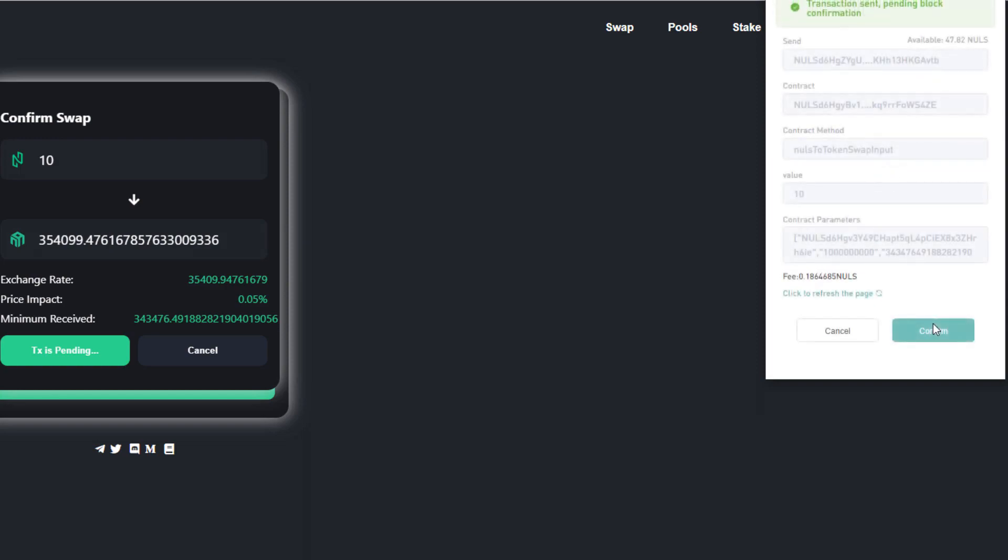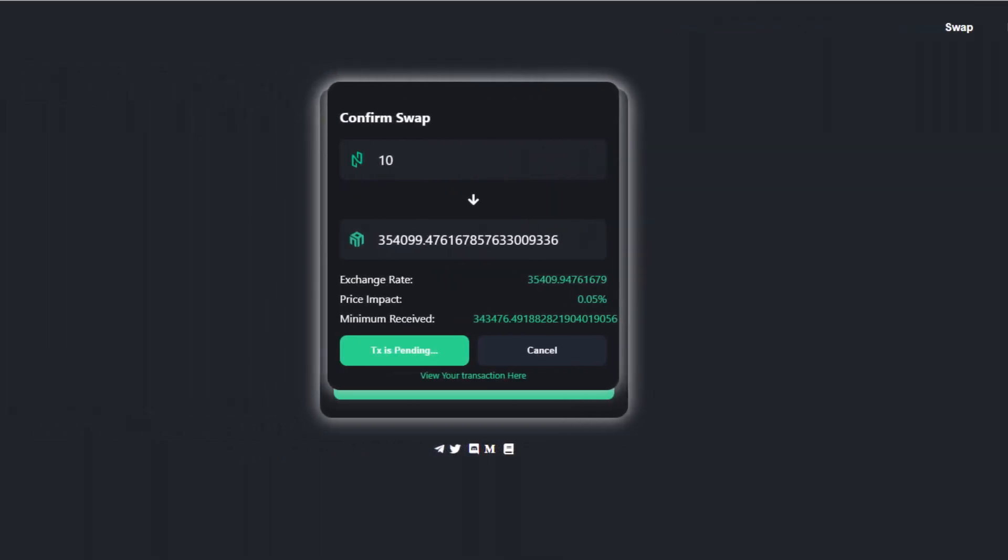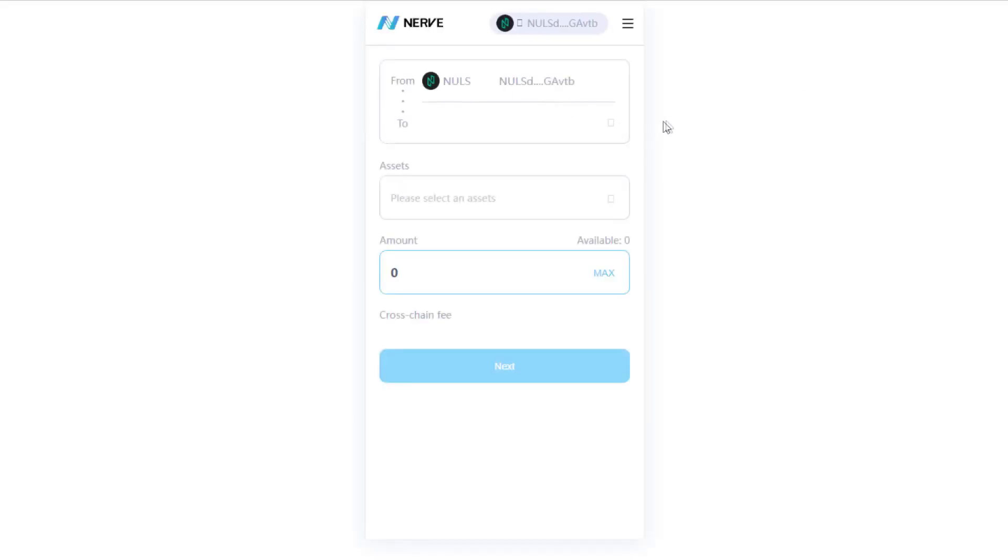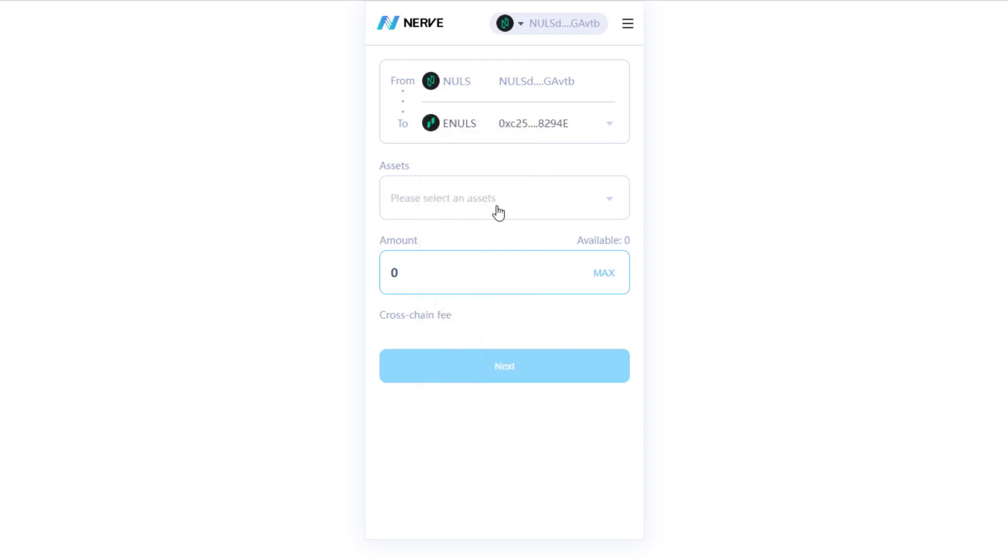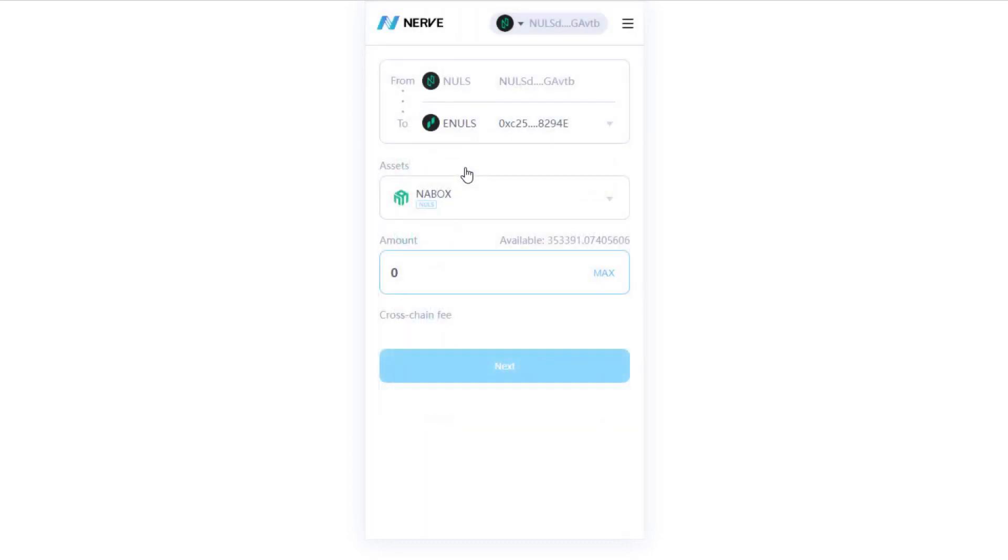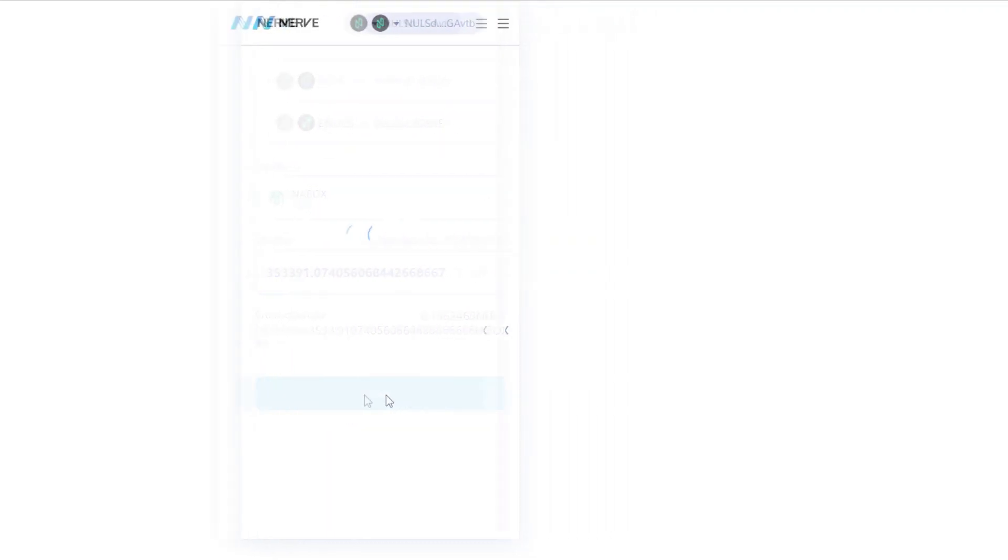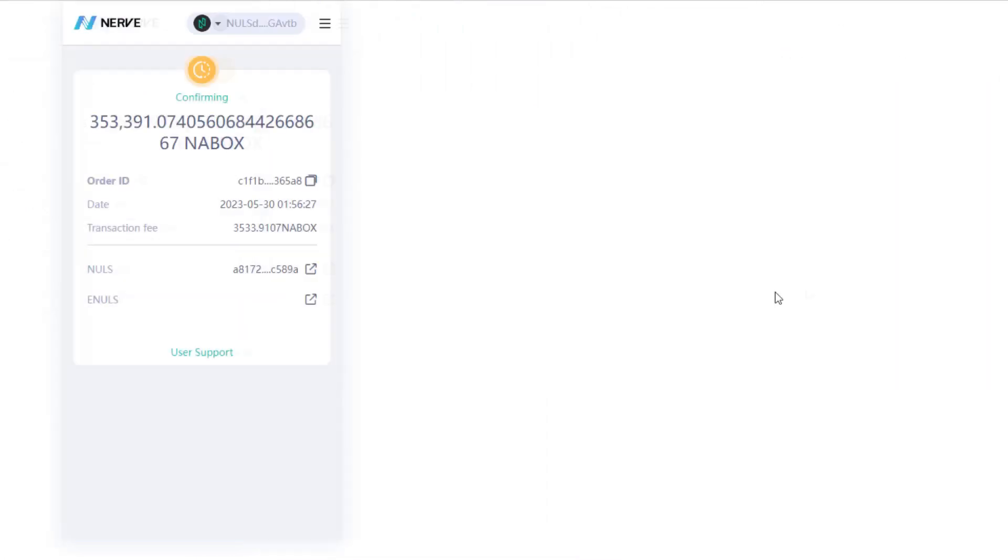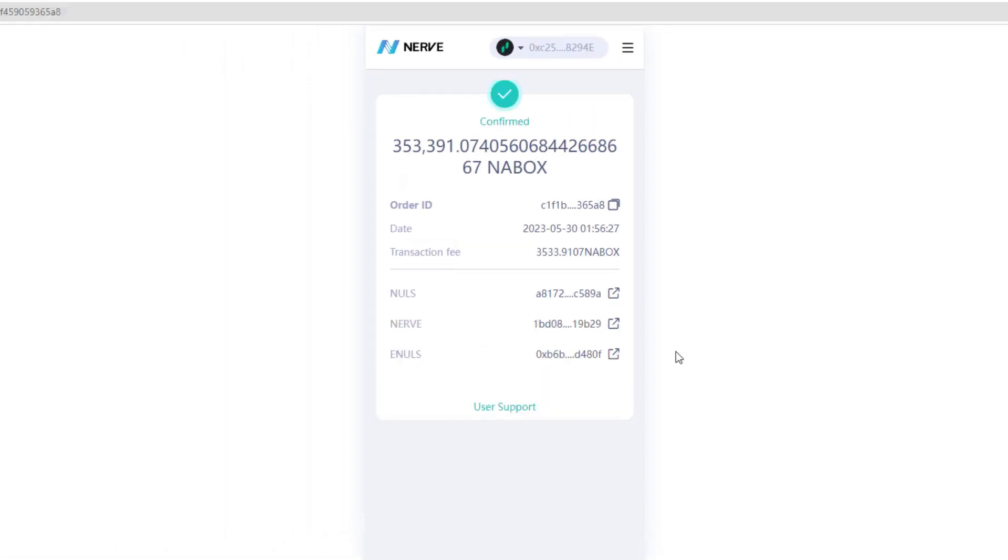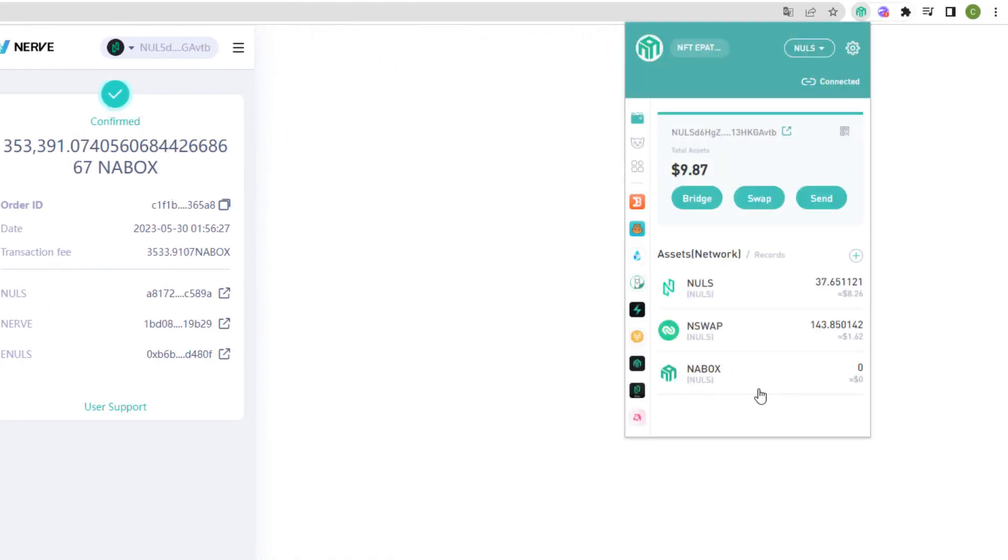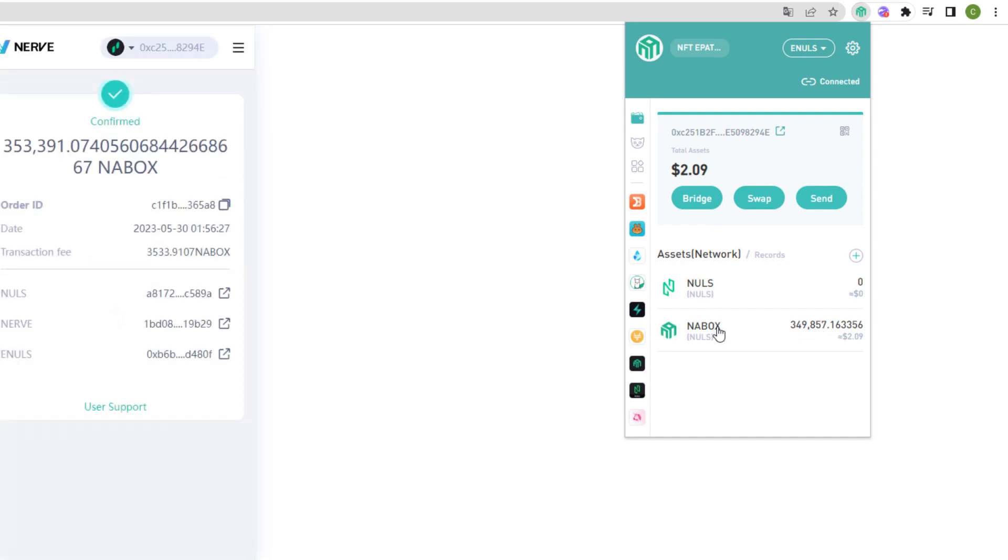However these Nabox coins need to be on the Nuls network. That is an EVM compatible network, and it's precisely this network that is used to create the decentralized identity. Then accessing our Nabox wallet again, let's click on bridge. Now here we need to follow some steps. We need to change our Nabox tokens that are on the Nuls network for the Nuls network. So at the top we'll keep the Nuls network, and at the bottom we choose Nuls to change networks. And what token? Here in assets we choose the Nabox token. I'm going to put it here to make the swap with the maximum amount, and in the sequence I'm going to click next. I confirm here in the Nabox and that's it. Now just wait for confirmation. So just a few minutes later, our swap was confirmed. As we can see the Nabox that existed in the Nuls network has already been sent to the Nuls network. 349,000 Nabox. Now let's see if this is enough to create our digital identity.